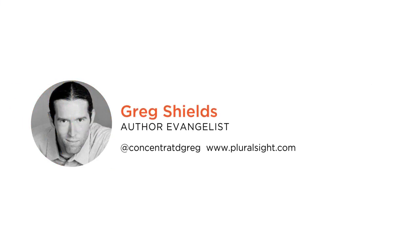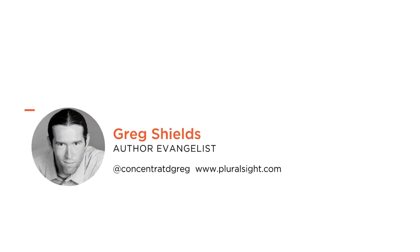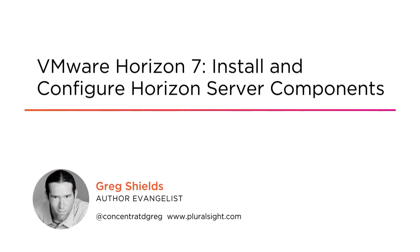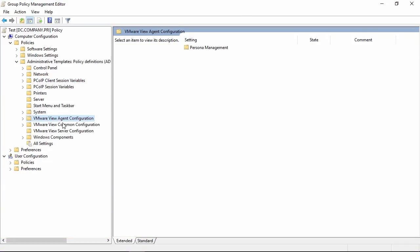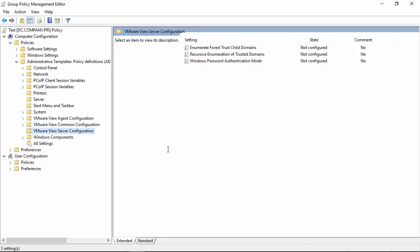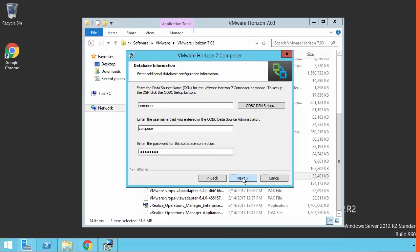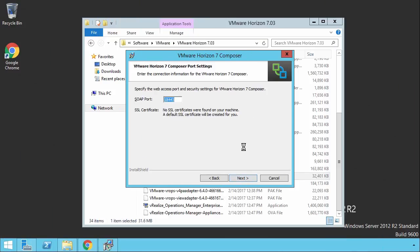Hey, this is Greg Shields, and you found another of my courses in this learning path on VMware Horizon 7, this time on the installation and initial configuration tasks that assemble together its large array of constituent components. I am author evangelist and a full-time author here at Pluralsight, and I've been working with VMware's solutions since the days that virtual machines were nearly always just servers.